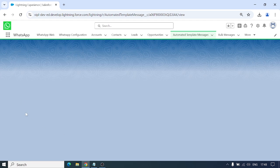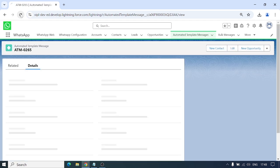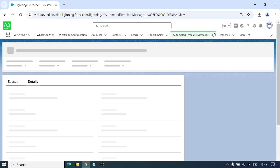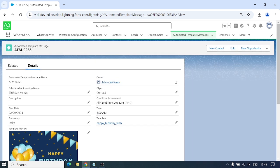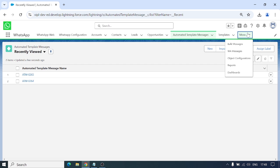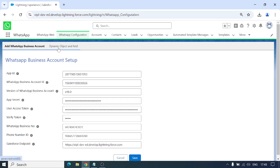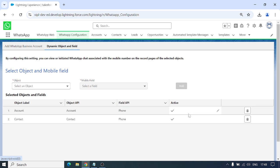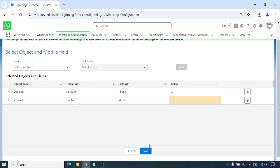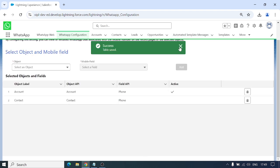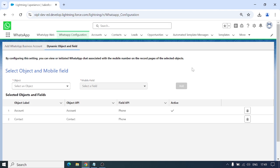We just created one record for Automated Template Messages. At 6 AM, whichever Contact record has a birthday today will automatically receive the Happy Birthday Wishes template. You can add as many objects as you want, activate or deactivate them from here without having to go anywhere else. That's all for now — thank you so much!